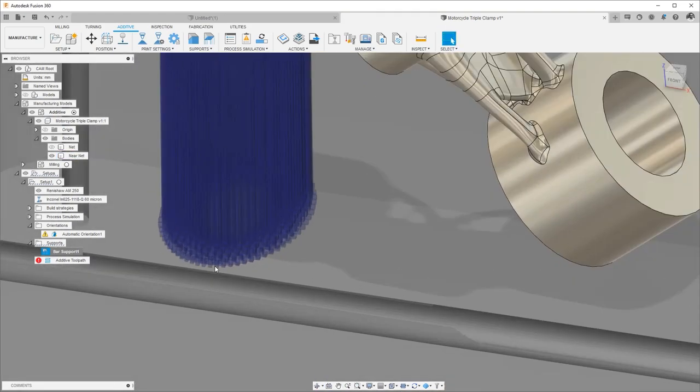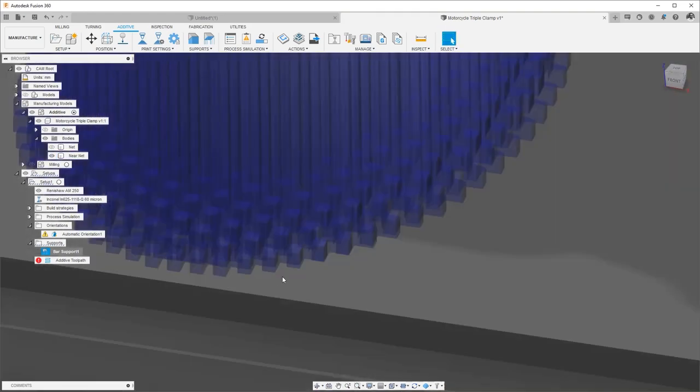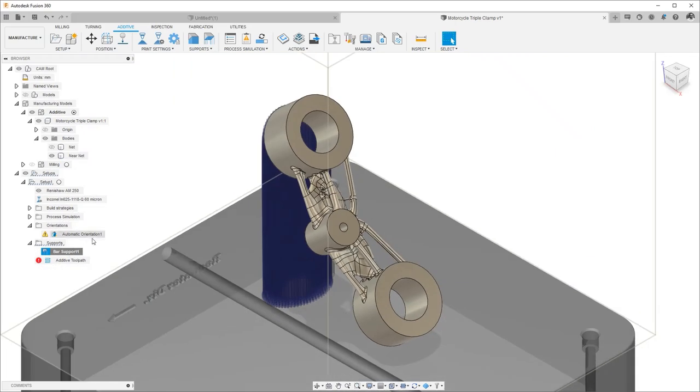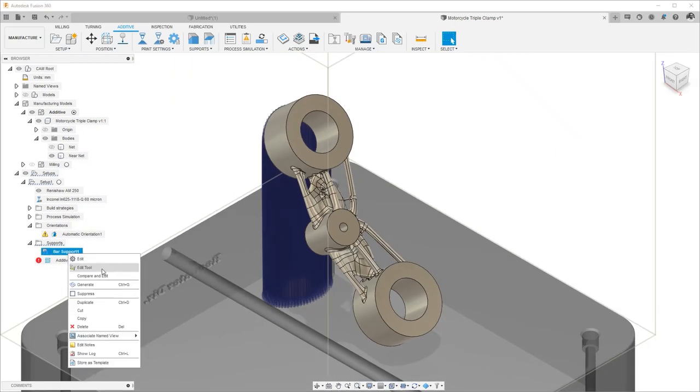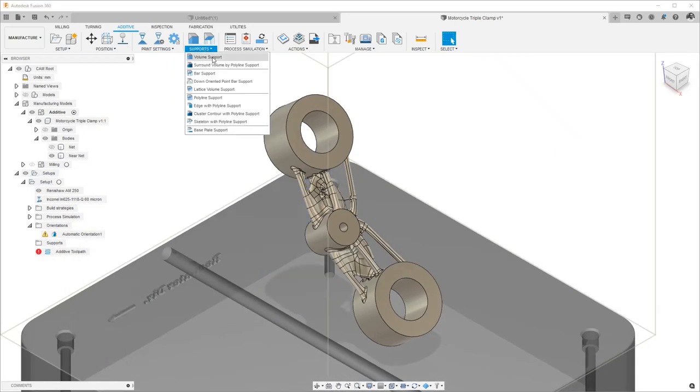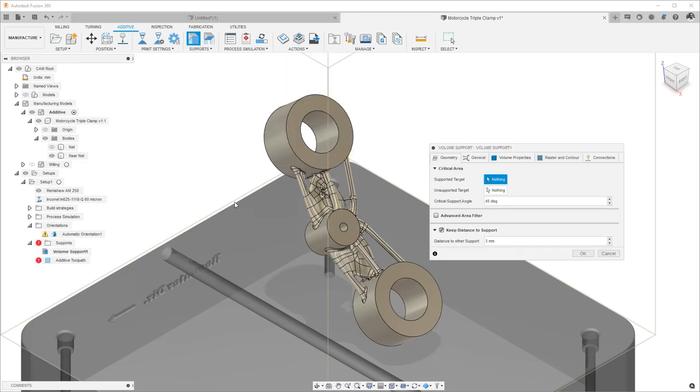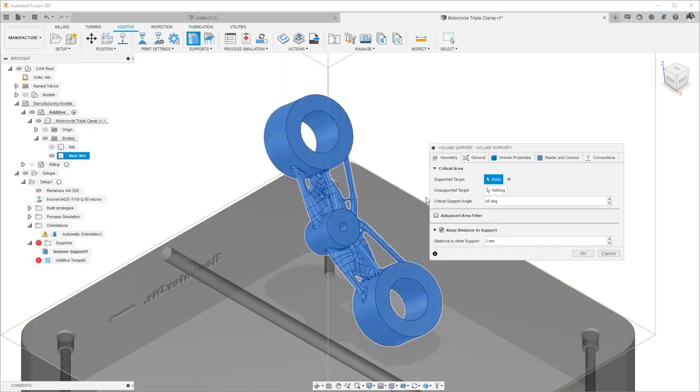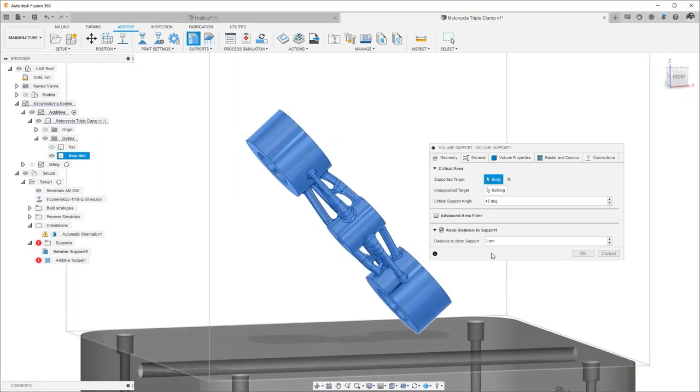In this case, let's choose the volume support. We can change information such as the volume properties and raster and contour, and create the volume supports needed.